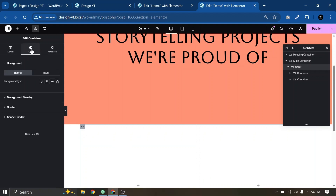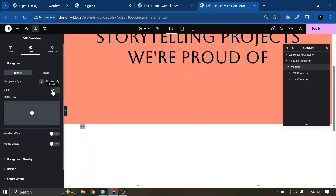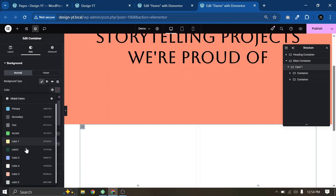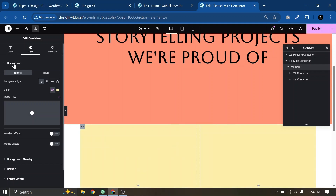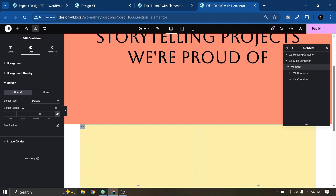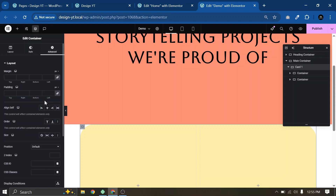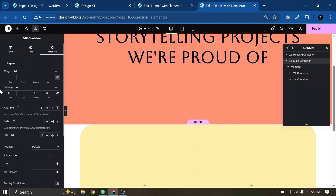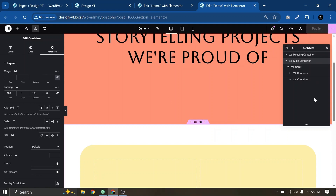Now go to Style, Classic, and add a background color. I have already saved these colors to save some time, so I'll choose Color 1 for the background. Close the background, go to Border, and add 70 pixels of border radius. Then go to Advanced and add 70 pixels of padding. Select the main container, go to Advanced, unlink the padding, and add 100 pixels of top and bottom padding. Click Publish to save our progress.